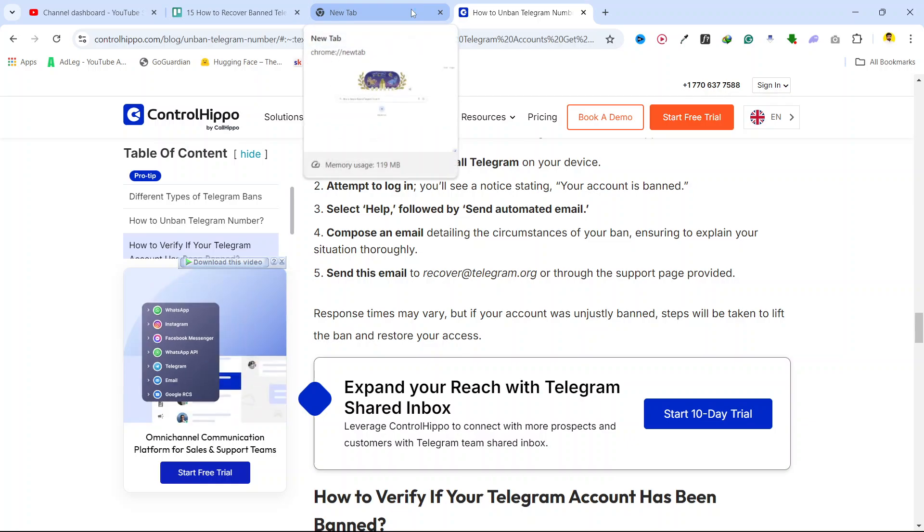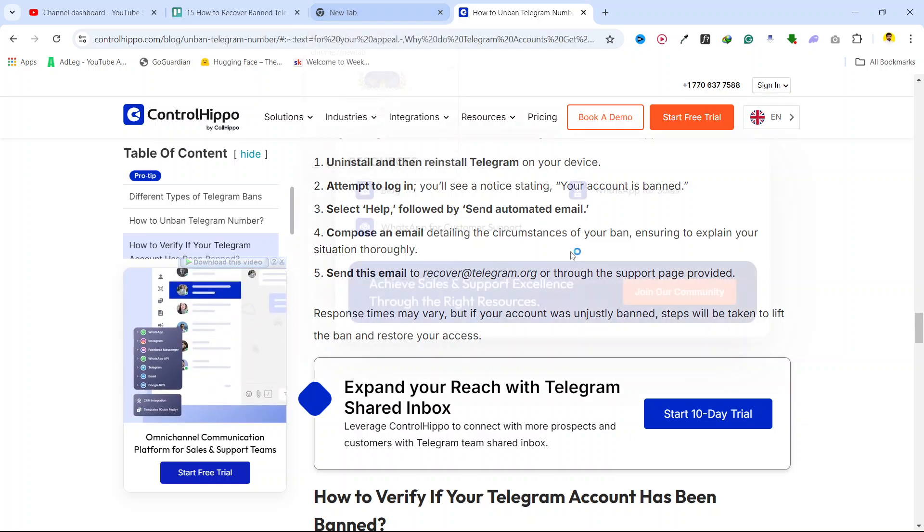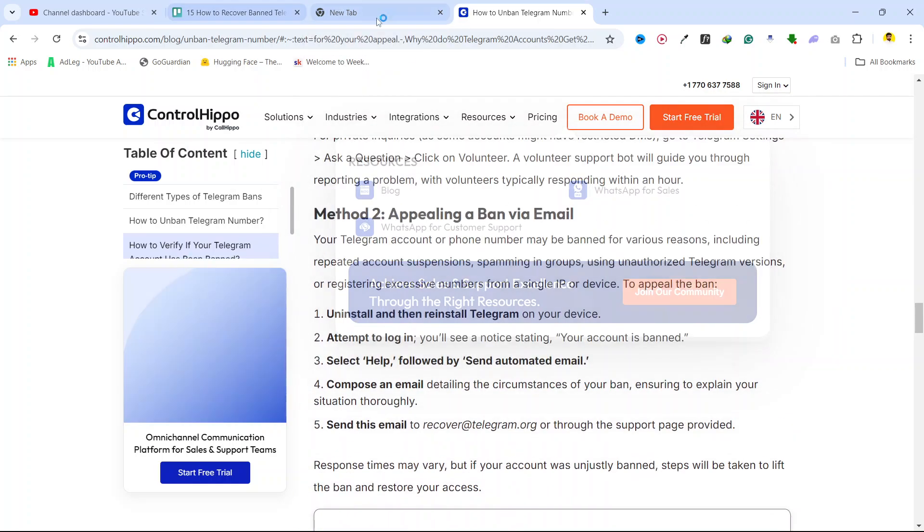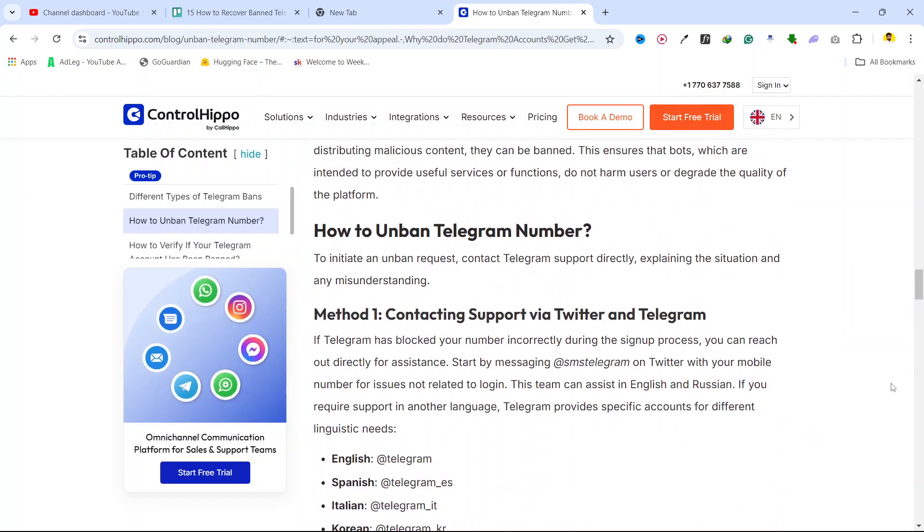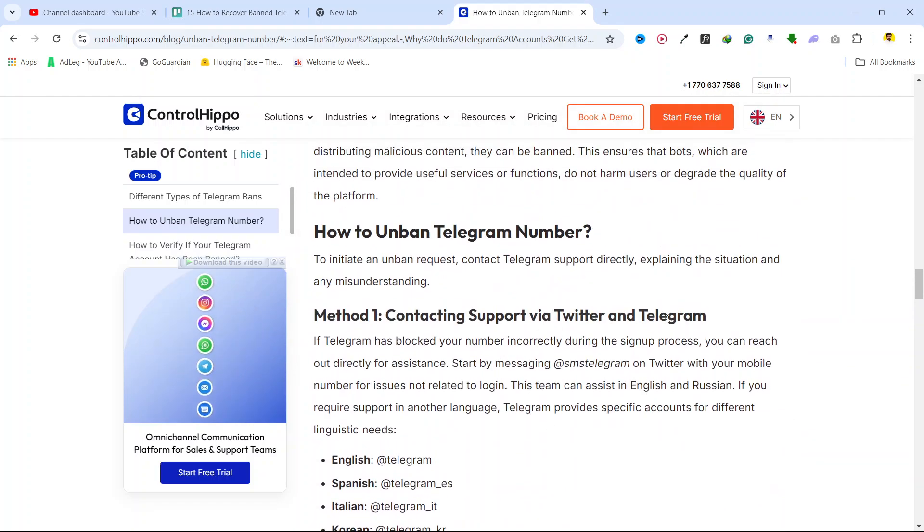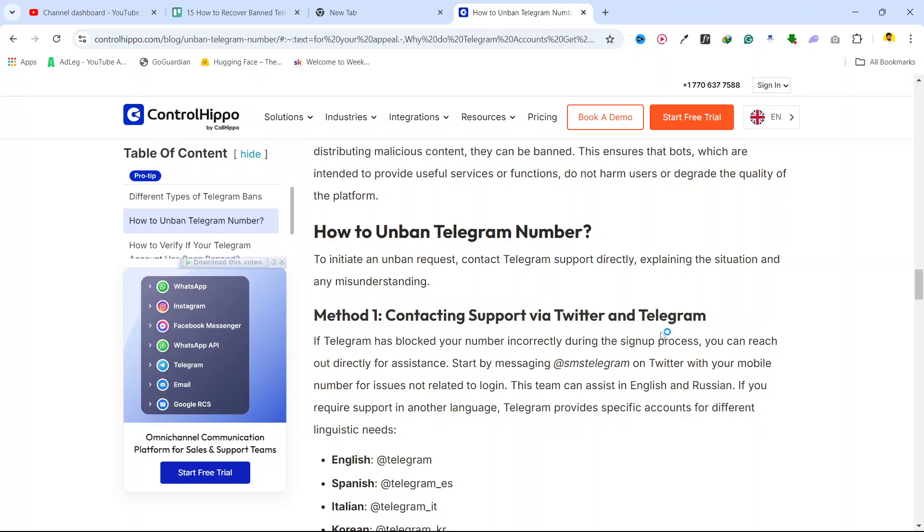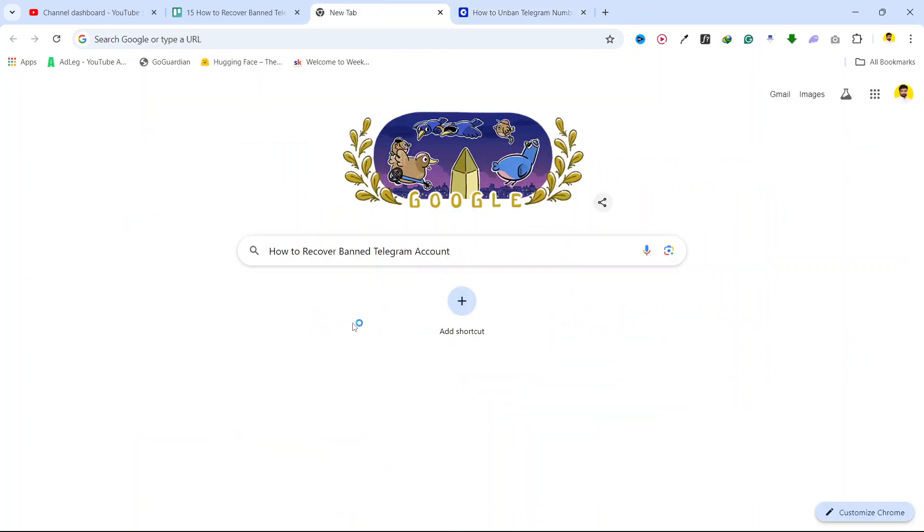So you need to contact the email support or contact them on Twitter and via Telegram to help get your account back. This is the process of how you can recover a banned Telegram account.